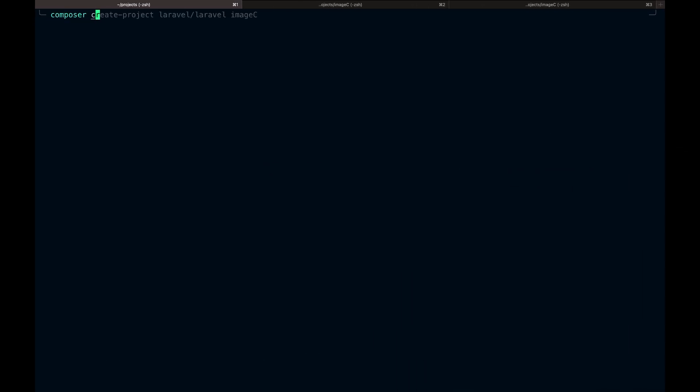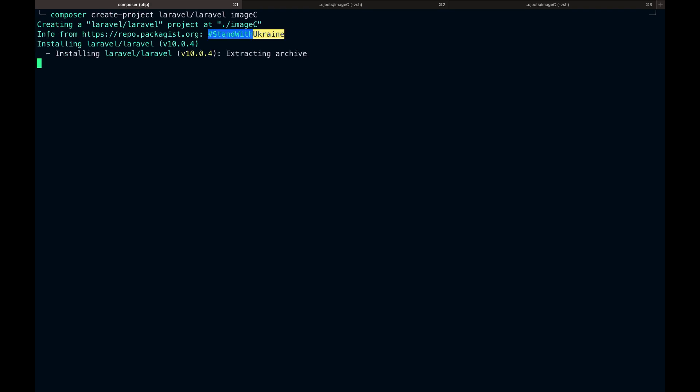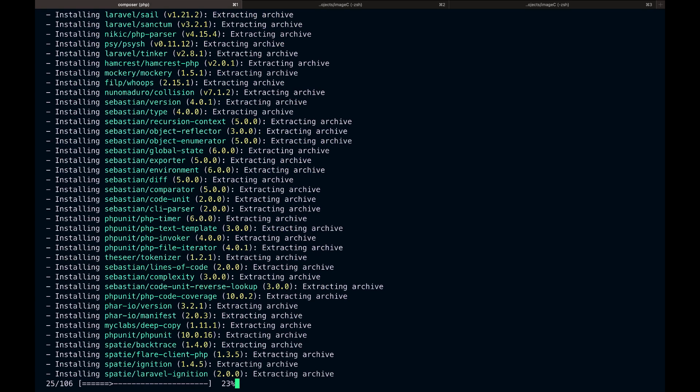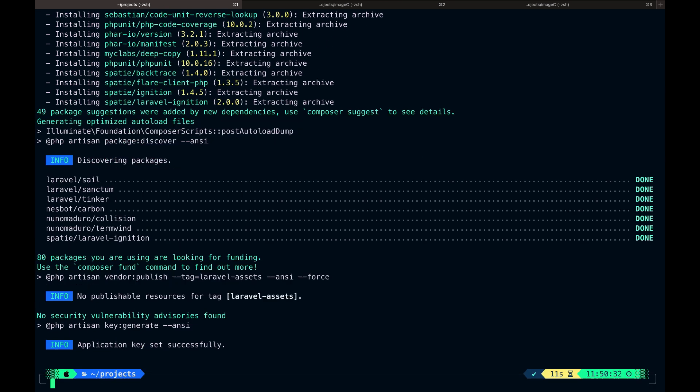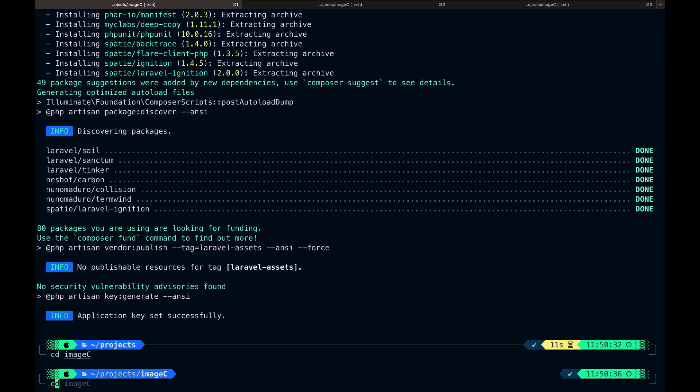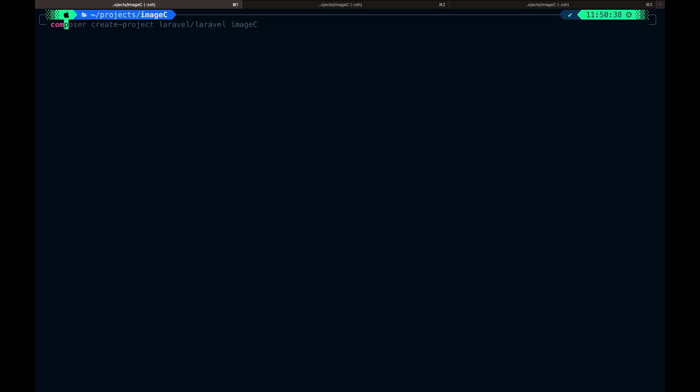Let's start by creating a new Laravel project from our terminal. After creating the project, we will install Laravel UI for the frontend scaffolding.